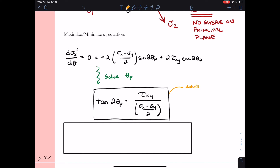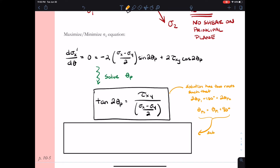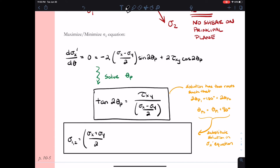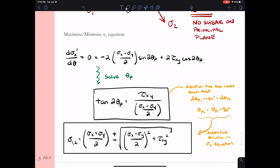Solving for theta p will give us two potential roots to this equation. There is a relationship between the two roots such that theta p2 equals theta p1 plus 90 degrees. This makes sense — sigma 1 and sigma 2 are oriented 90 degrees from one another, representing the two principal planes. Taking the results for theta p1 and theta p2 and plugging them back into the sigma x prime equation gives us the principal stress formula: sigma 1,2 equals (sigma x plus sigma y) over 2, plus or minus the square root of [(sigma x minus sigma y) over 2] squared plus tau xy squared.